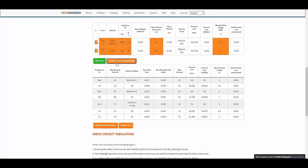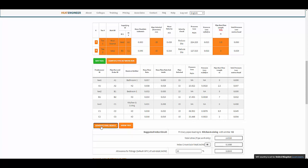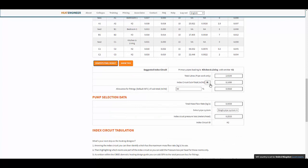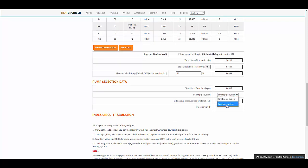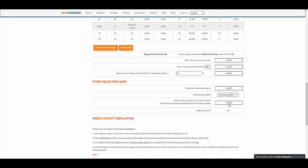When you press 'Compute Pipe Network Run', it adds up all the sub flow rate totals and determines the pressure loss and total pressure loss head. 'Compute Final Results' then shows you the result. To select the circulation pump — the index circuit — we've added 50% for fittings, and it states the primary pipes leading to the kitchen and living room form the index circuit. You can select single pipe or two-pipe system; two-pipe will double the value to include the return.